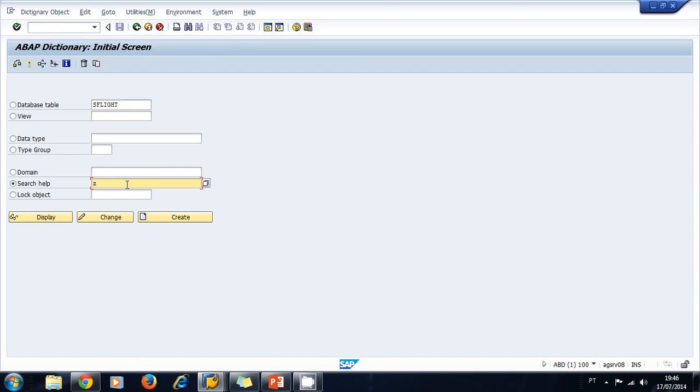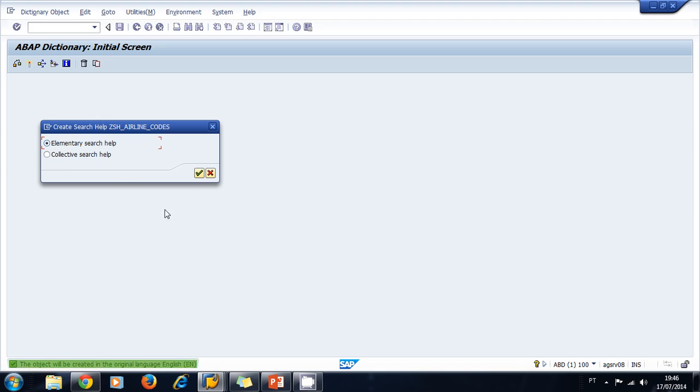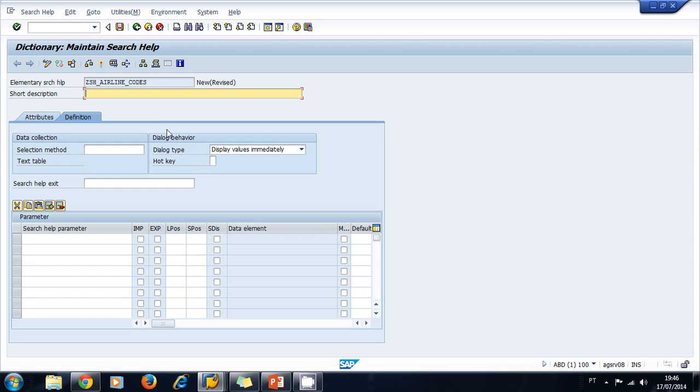start with Z, then I like to use the prefix SH for search help underscore airline codes. Let's create this. This is going to be an elementary search help, so we click OK. This is a search help for airline codes.